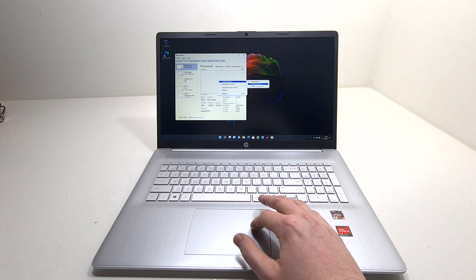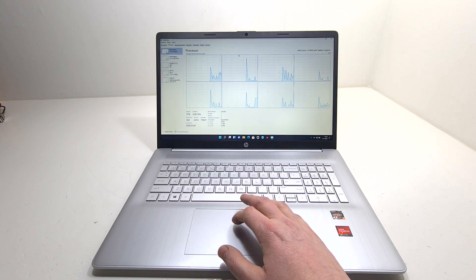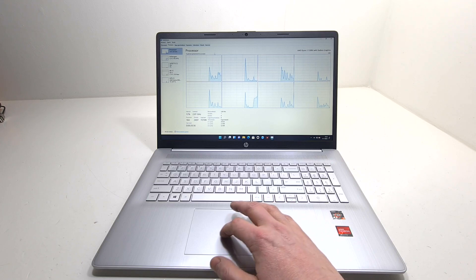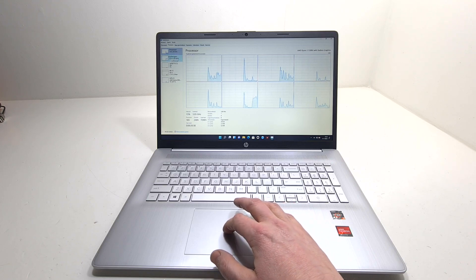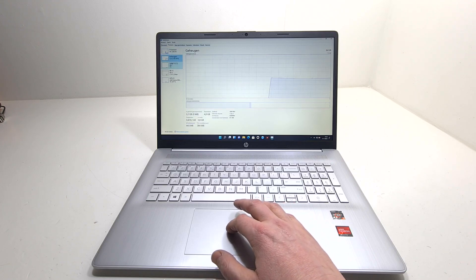The laptop has an AMD Ryzen 3 3300U. It will go up to 3.8 gigahertz max boost clock and has 4 megabytes of L3 cache, 4 cores and 8 threads.